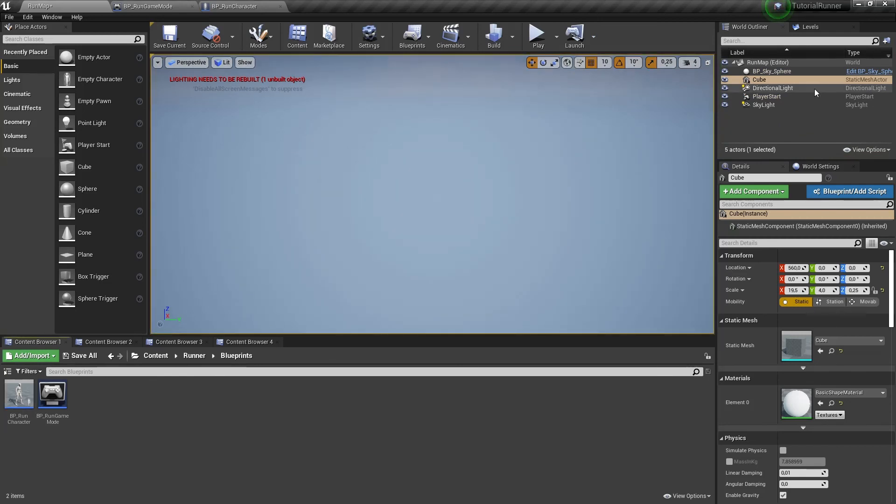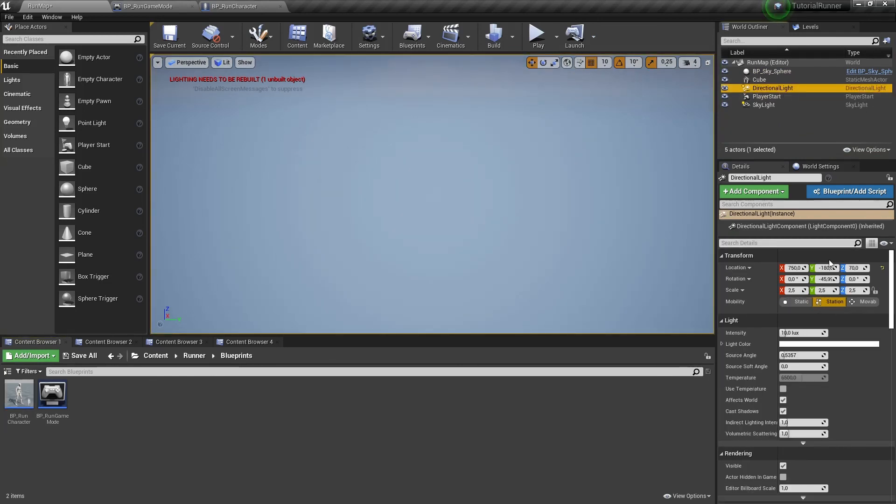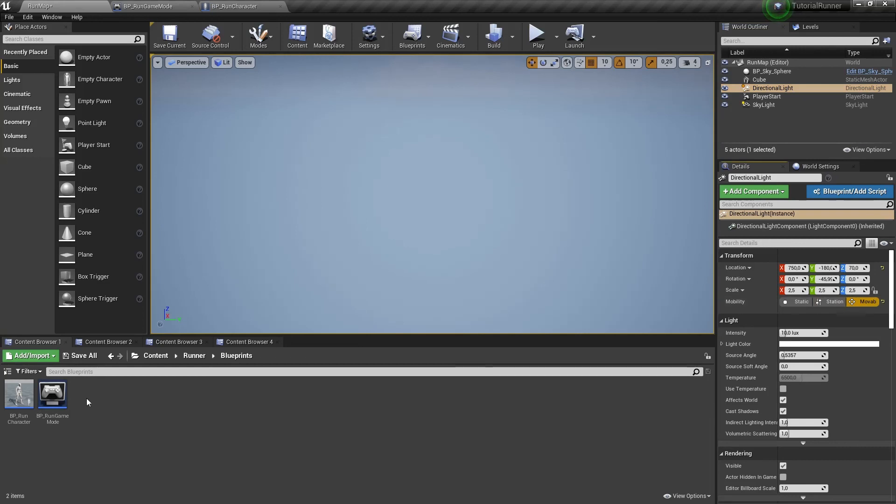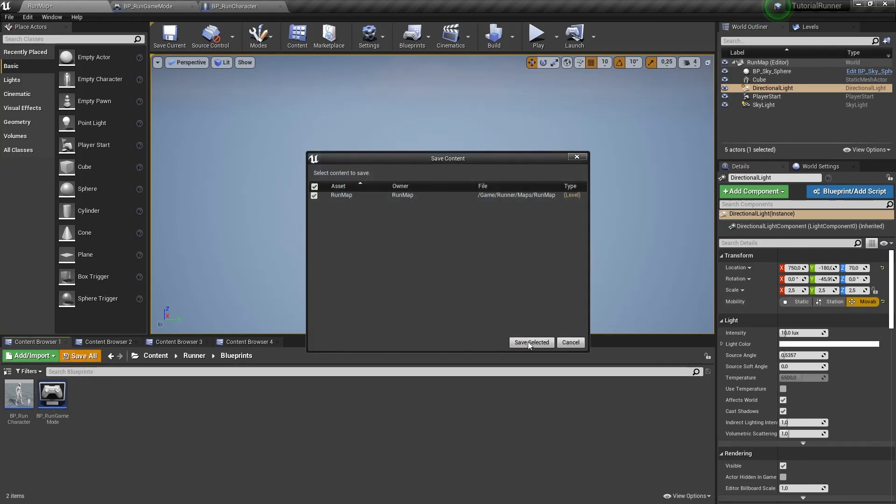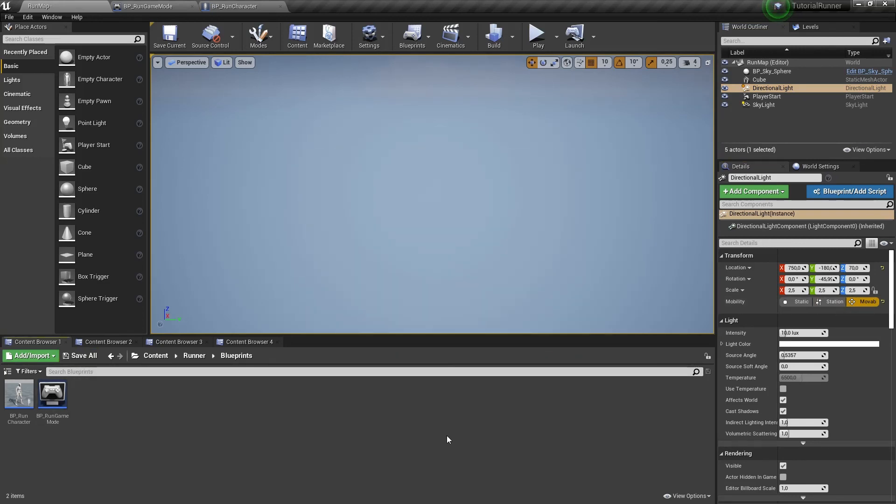And one more thing. We can change the mobility property for our directional light to movable to remove that annoying red text in the corner of the screen. That's all for now. In the next video we will create floor tiles for our game. I hope you liked this video and it will be helpful for you. Thanks for watching.